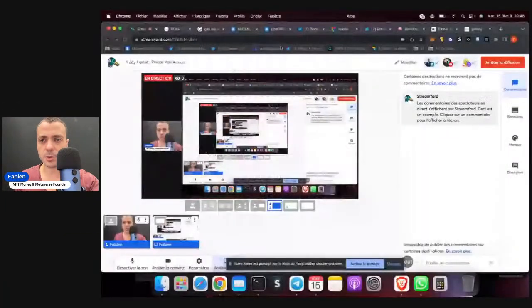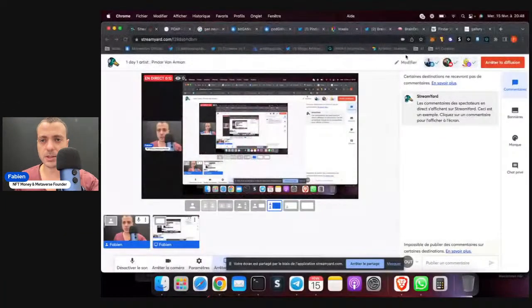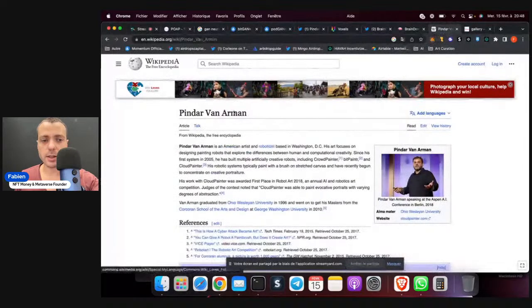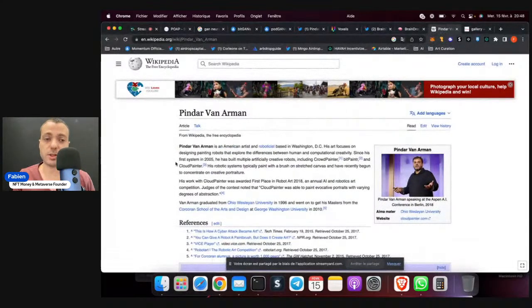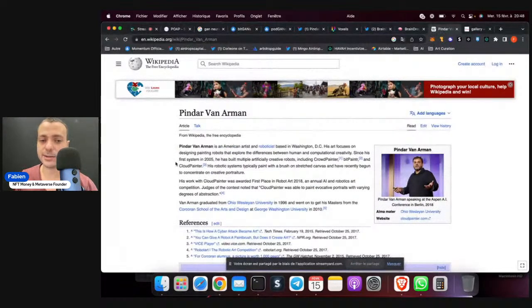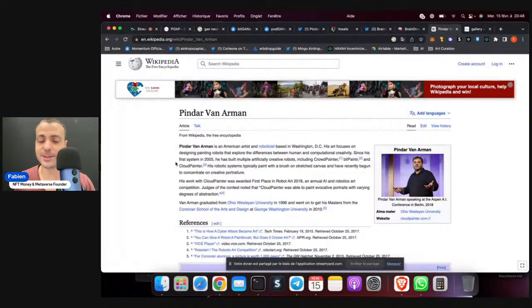So actually, Pindar Van Arman was one of the first artists I discovered in the NFT space. Let's see first his Wikipedia page, because he has a Wikipedia page. It's not so common, but he has one.